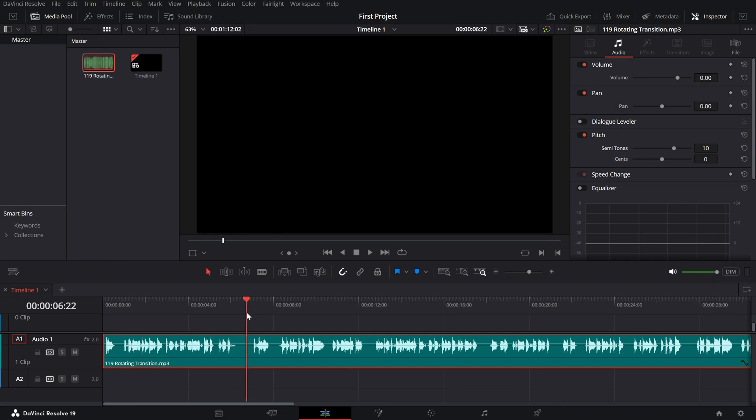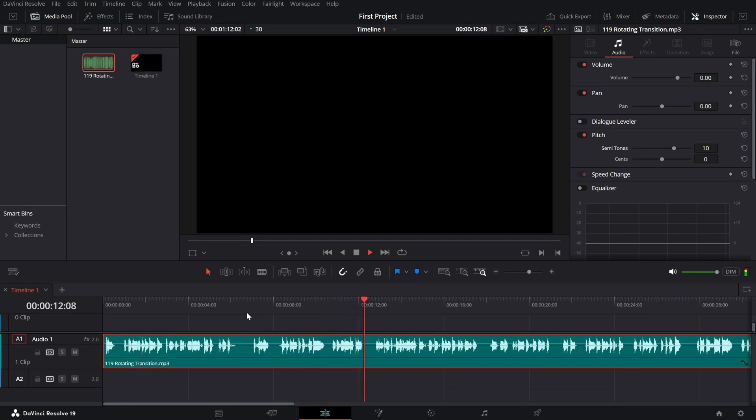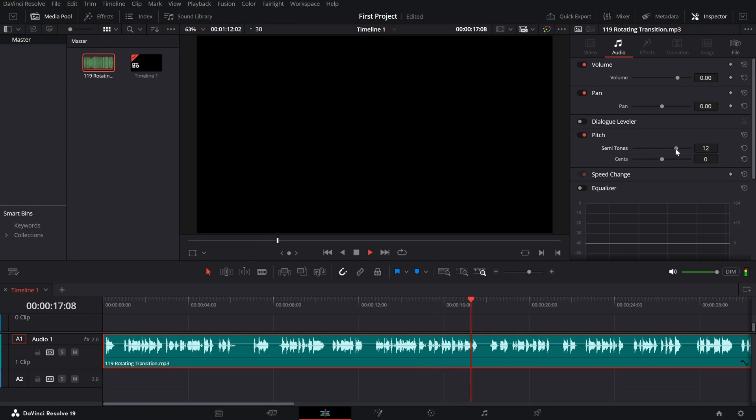Once you've adjusted the pitch, play back the audio to hear the effect in action. If the voice still sounds too deep or not quite right, try increasing the pitch a little more. If it sounds too unnatural, lower it slightly until you find the perfect balance.